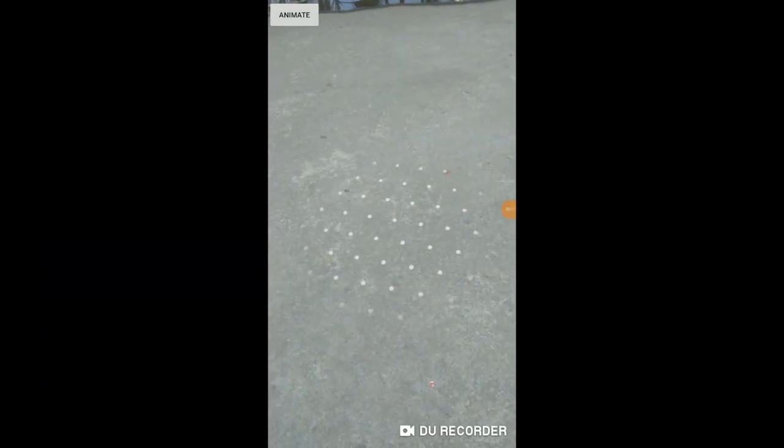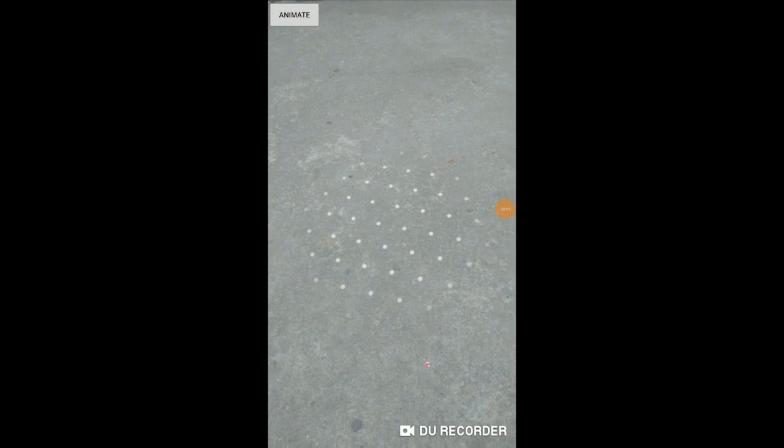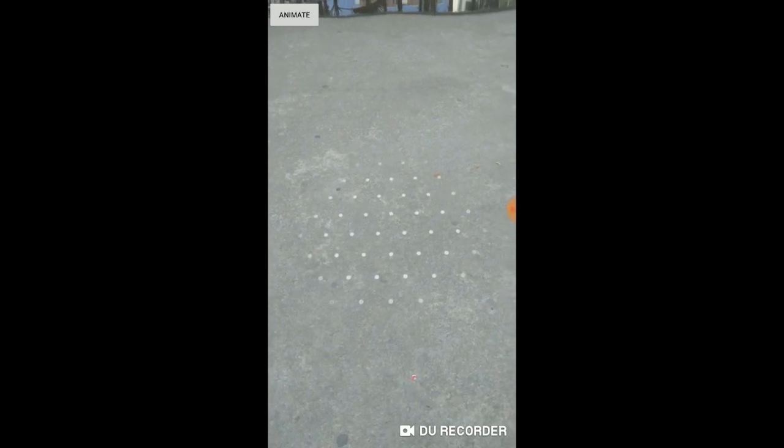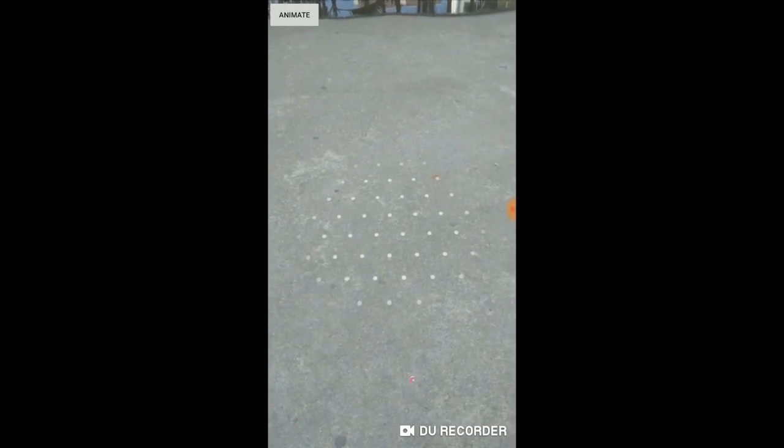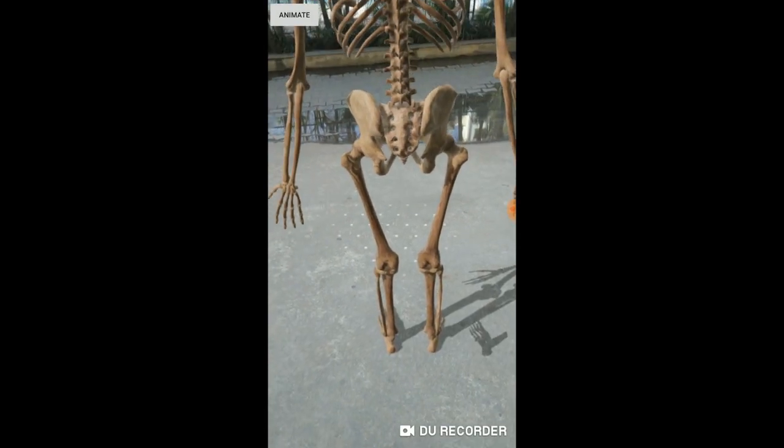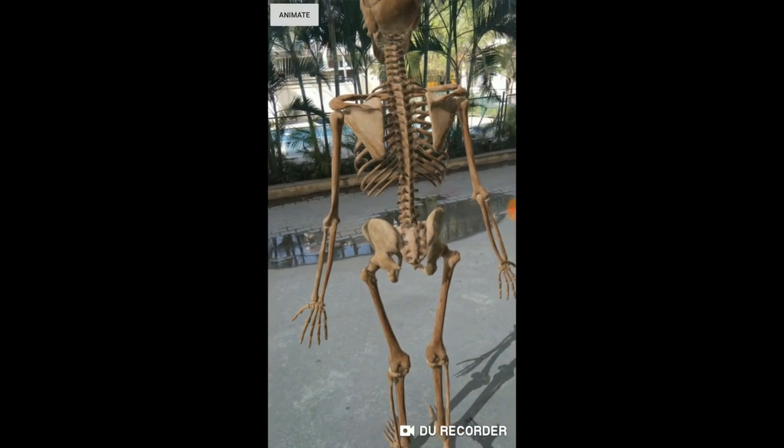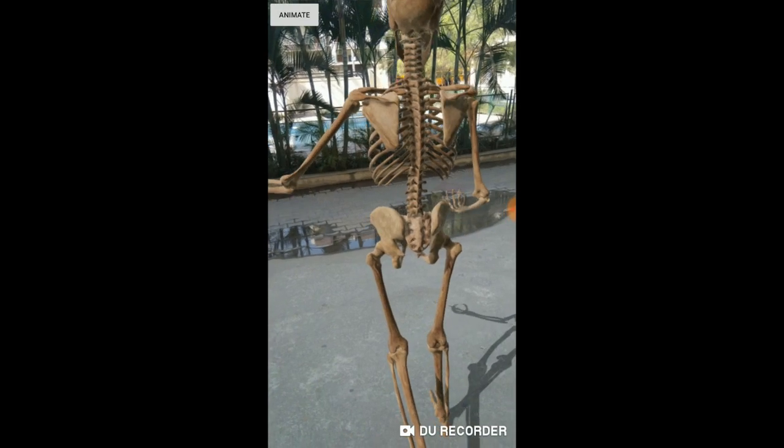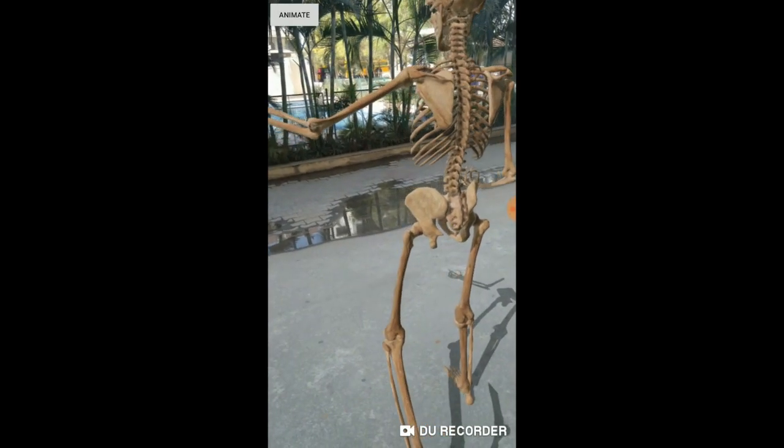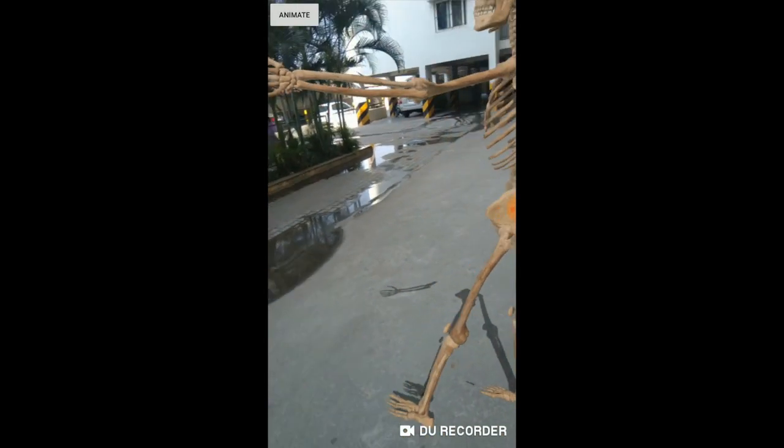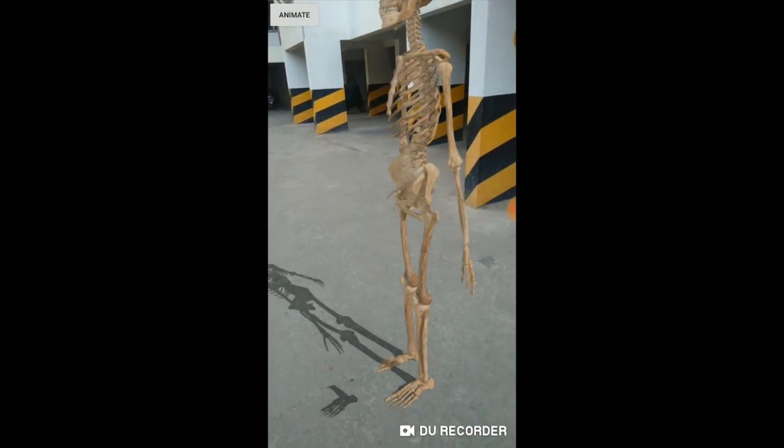It's time to test the app. Our plane has been detected, tap on it. And our model has been rendered. Click on animate, and you can see this thing works completely fine.